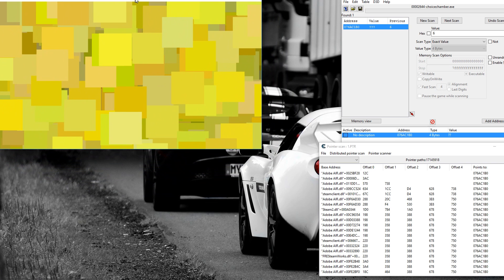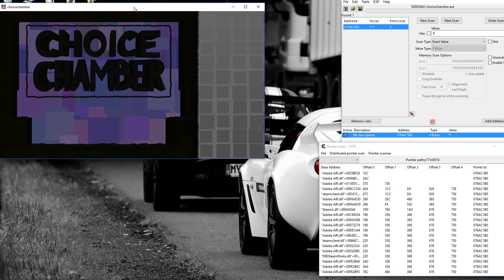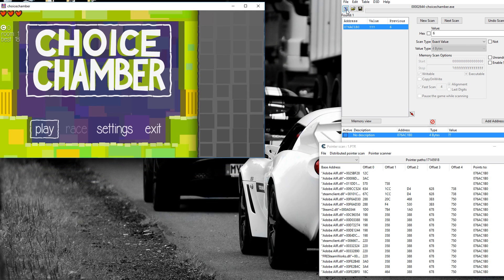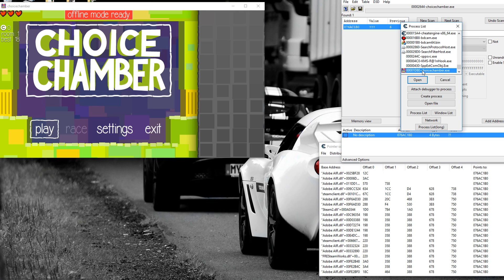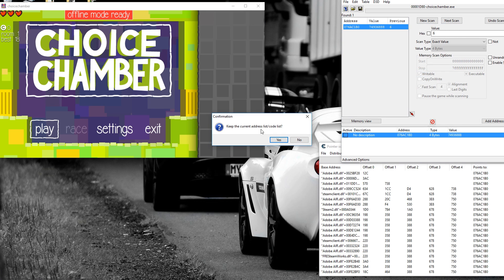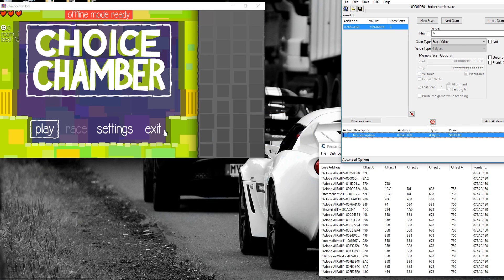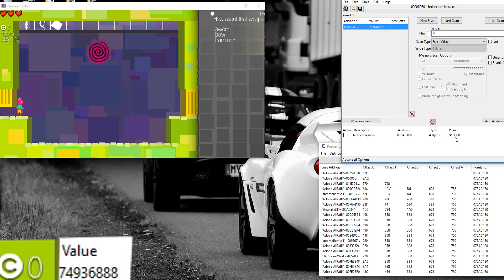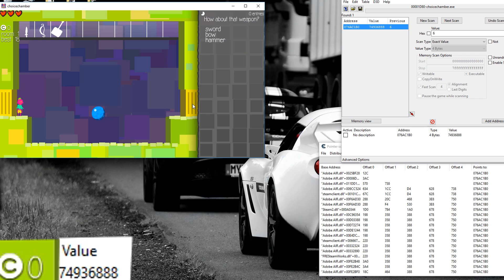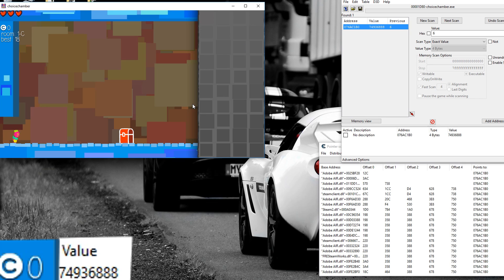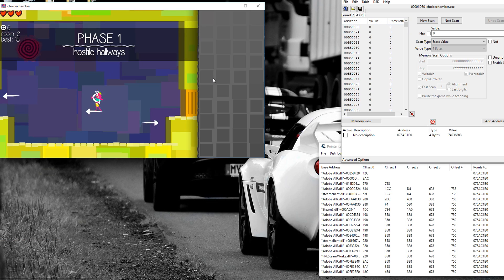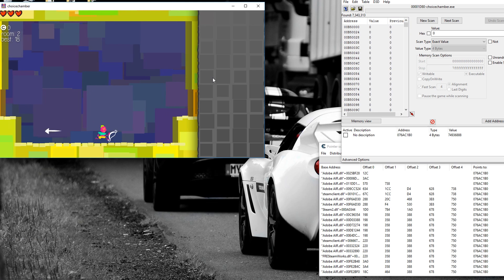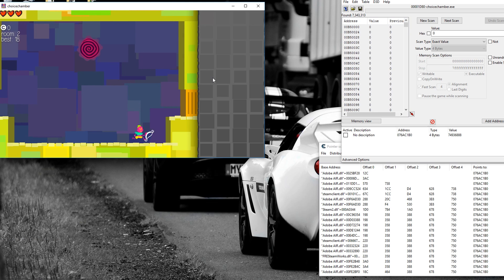There it is. And now I'm just going to open it in the process again. As you can see, the values are not the same. So you just want to find the value of coins or whatever you're looking for again. And you're going to want to do this a couple of times.